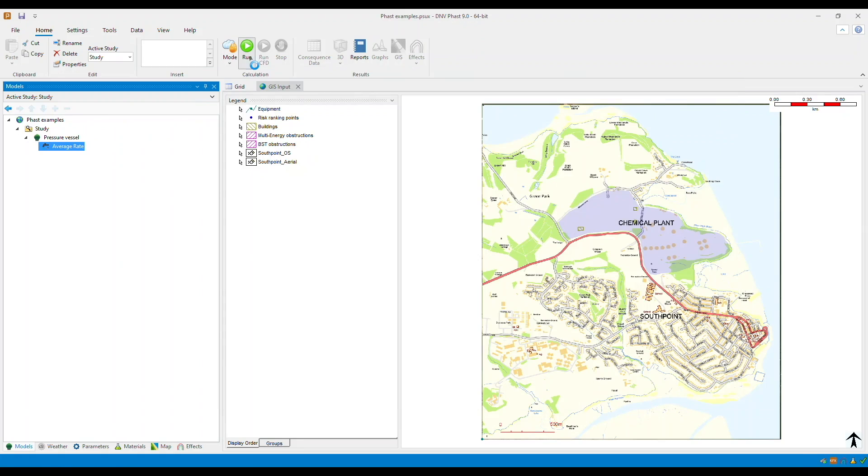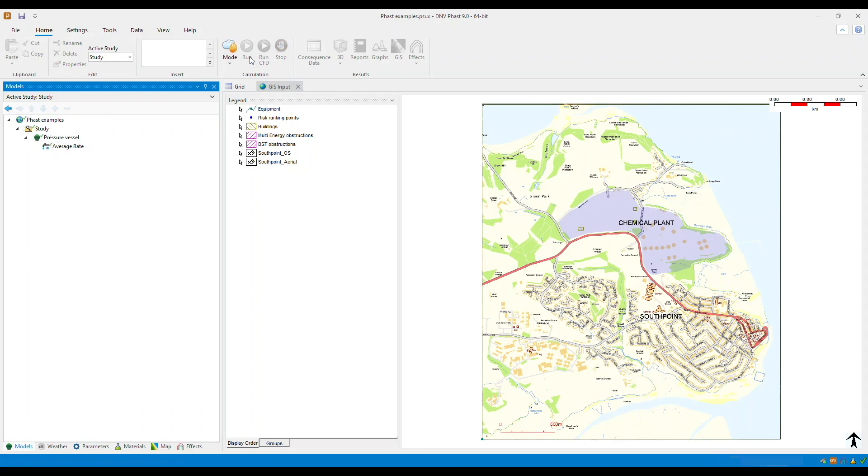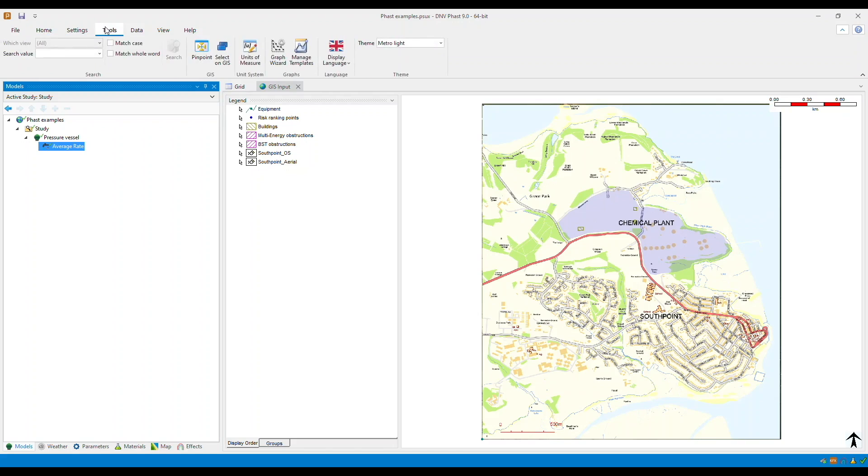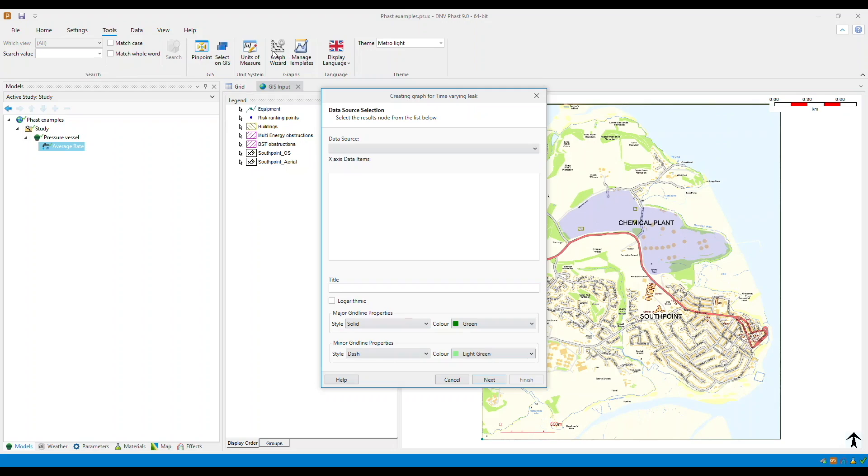Let's run the scenario. With the scenario run complete, let's move to the Graph Wizard. Select the scenario and go to the tools tab in the ribbon bar and select Graph Wizard.